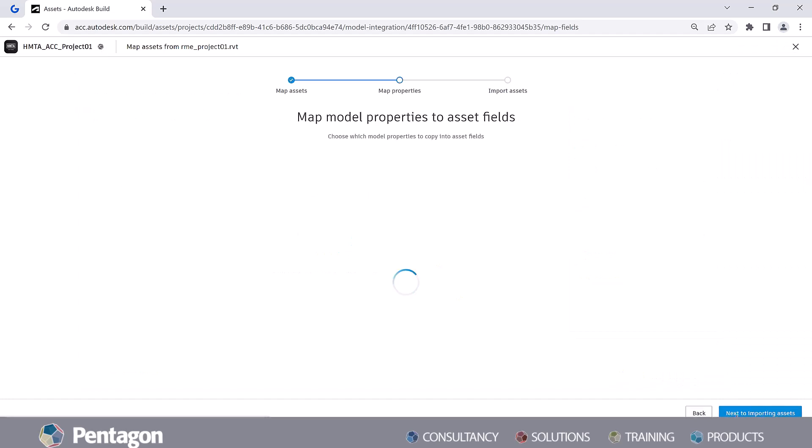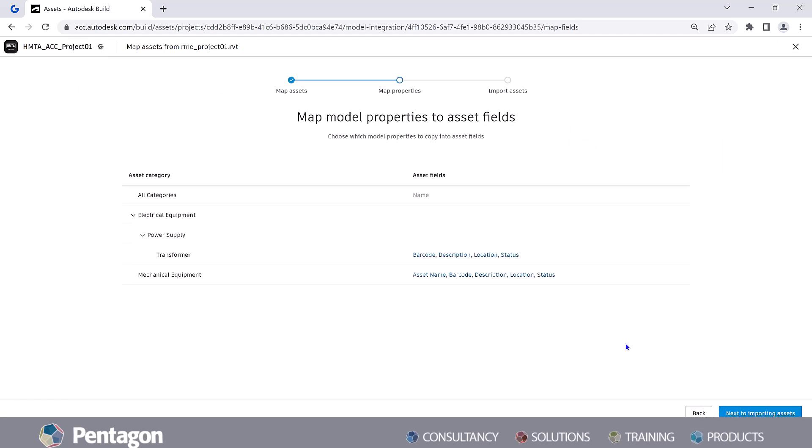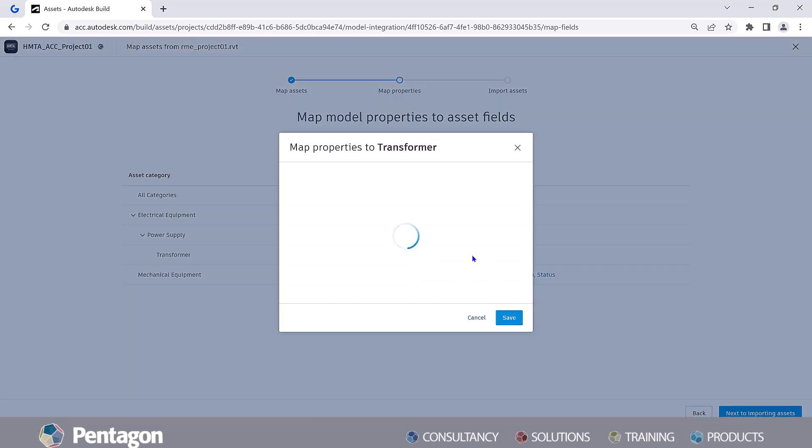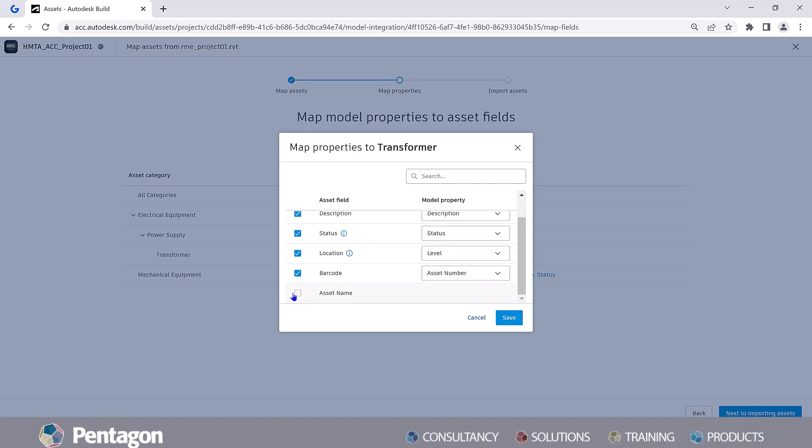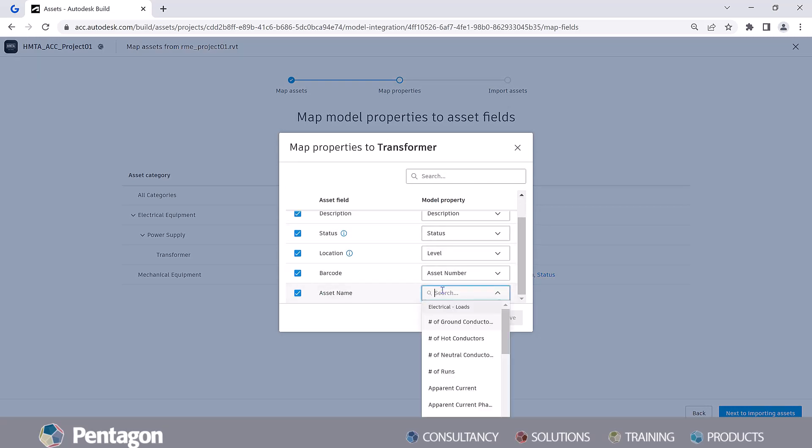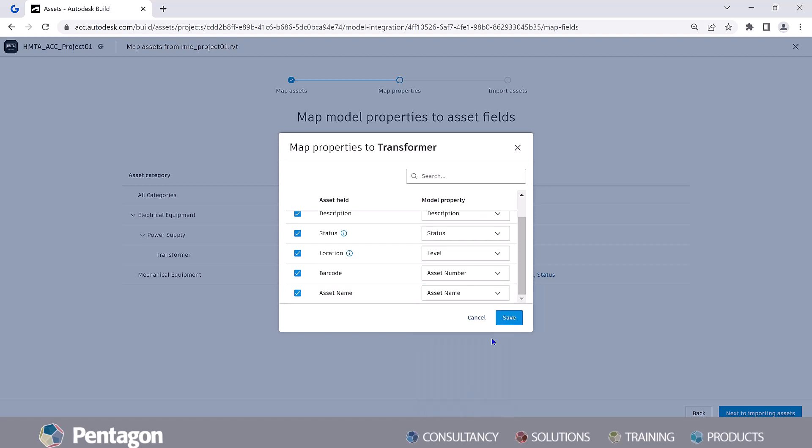In the Assets tool, choose a model to extract asset information from, map the assets and model properties together using the predefined fields or adding custom fields to your liking.